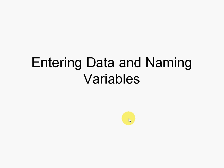In this video, I will show how to enter data and name variables in SPSS.